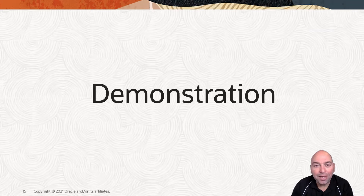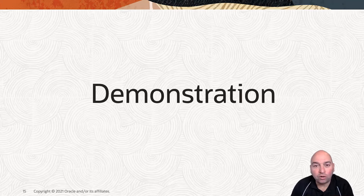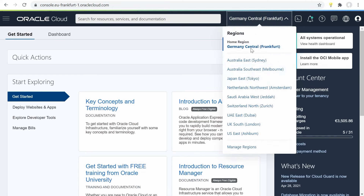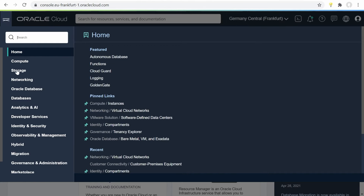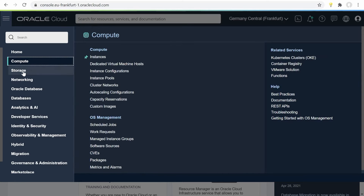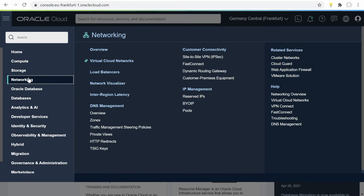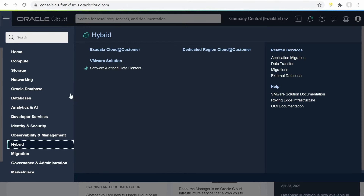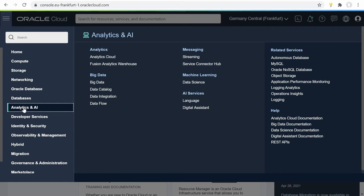Let me actually show you the Oracle Cloud and what compute, storage, and networking look like. What you see here is the main landing page when you have logged in to the Oracle Cloud. You can see some basic billing information on the right. On the top, I can select the region I'm working in. On the left side, we have what we call the hamburger menu, where you'll see all of the services in the Oracle Cloud — compute services, storage services, network services, databases, hybrid cloud solutions like deploying VMware in the Oracle Cloud, analytic services, and more.